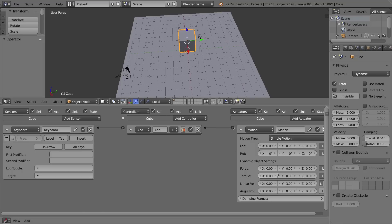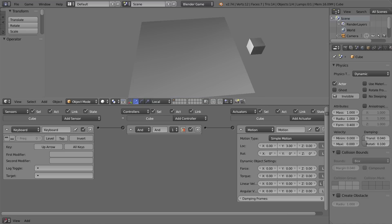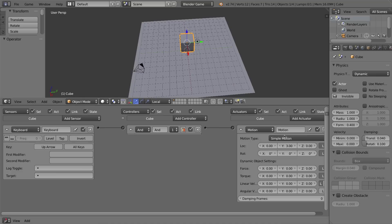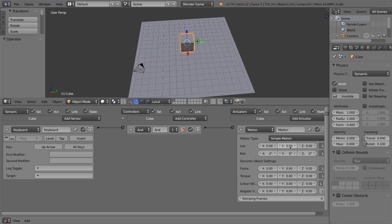If I tap the up arrow, it drifts — because we are applying a linear velocity, which moves the cube with a force as if you pushed it, and it doesn't stop automatically. If you want your character to stop automatically when you let go of the arrow key, instead of linear velocity use simple motion location. I'll change the location Y value to something like 0.1 — that works better and when I let go it doesn't keep sliding. I'll reset that and turn linear velocity back up to 3 for the Y axis.